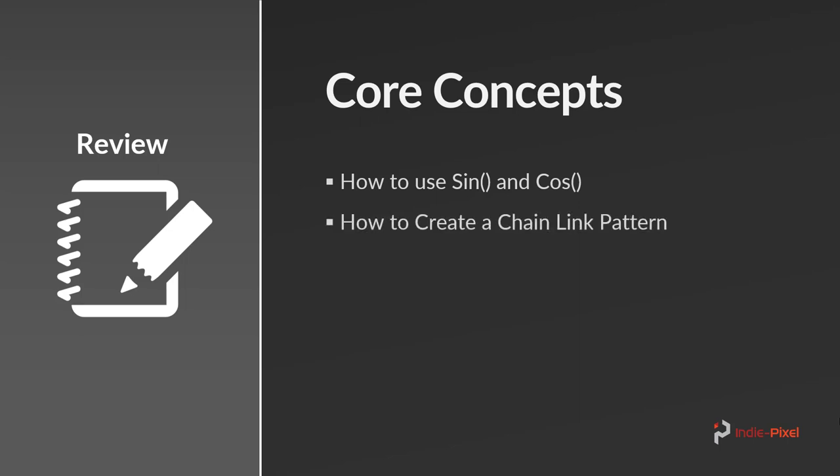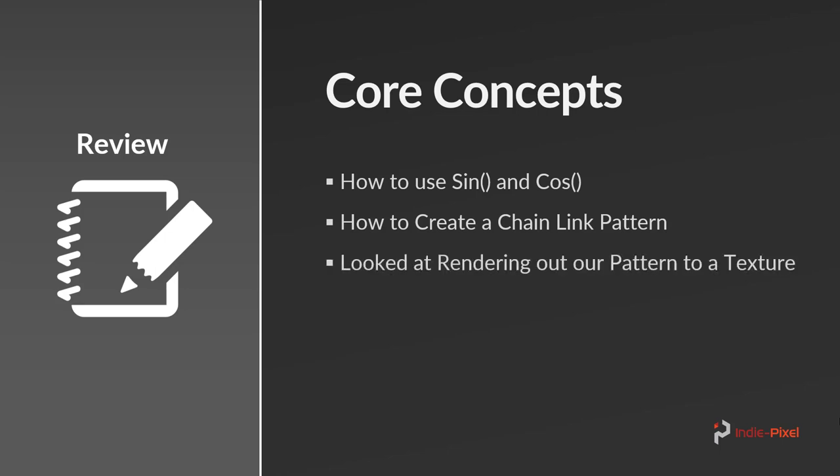Then we're going to go and create the full tiling chain link pattern all inside of SOPs and inside of Houdini, and we're going to take a look at rendering that out to a texture.